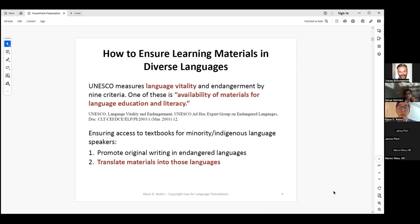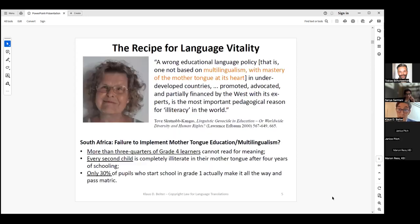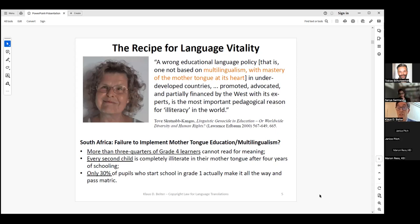You can promote original writing in languages, but the other option is to translate materials. That is where copyright becomes relevant, because the right to translate belongs to the holder of the original work. A bit of context on the importance of the mother tongue specifically in the context of education. Tove Skutnab-Kangas, one of the world's most renowned linguists, says in her book on linguistic genocide in education that the wrong educational language policy — one not based on multilingualism with mastery of the mother tongue at its heart — is actually the most important pedagogical reason for illiteracy in the world.